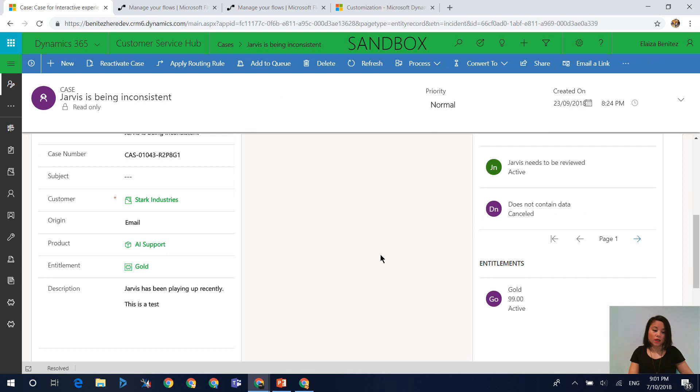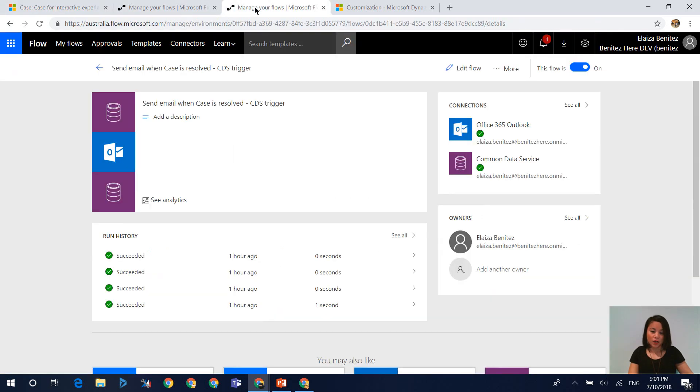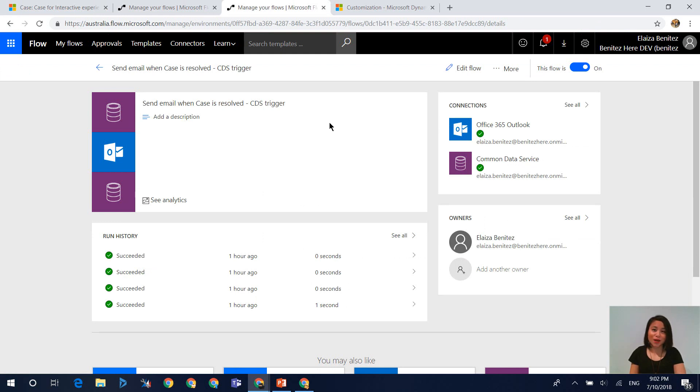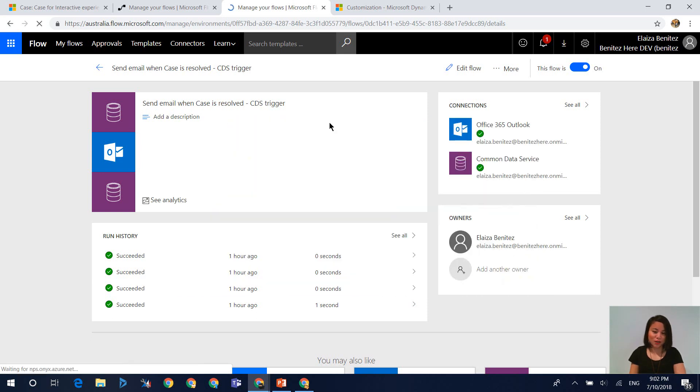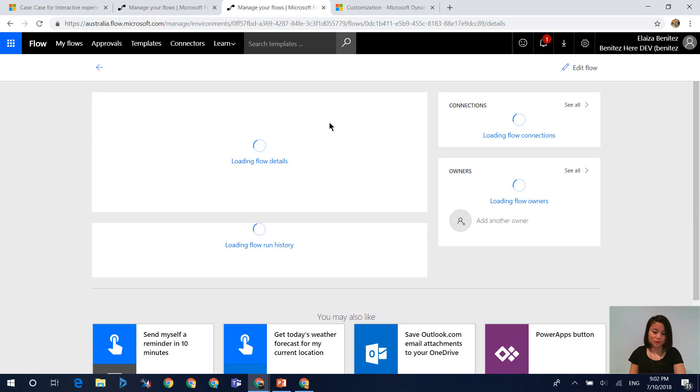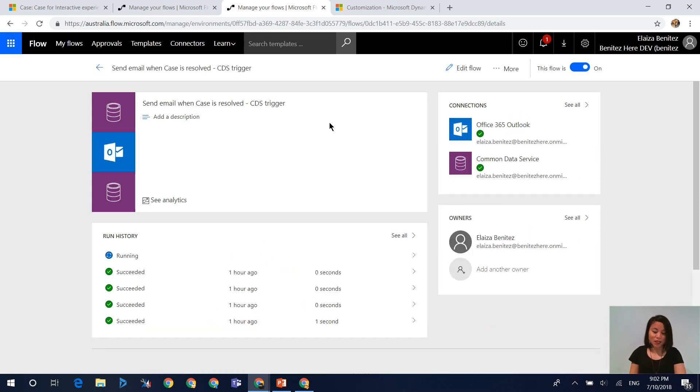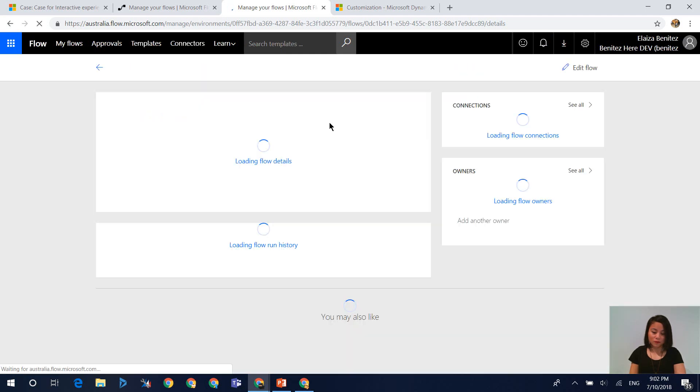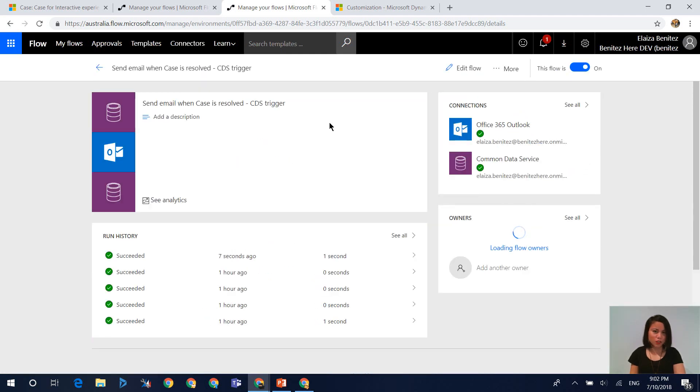So now that the case has been resolved, and we go back into our flow, when we refresh this flow, we should now see that the flow has been executed. You ready? All right, I'm about to hit refresh. Go. Oh, it's running. Let's give it a few more seconds. I'm going to refresh now.